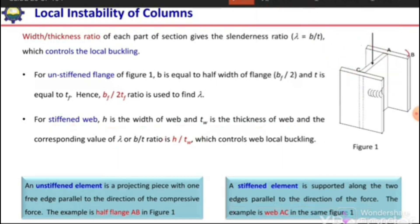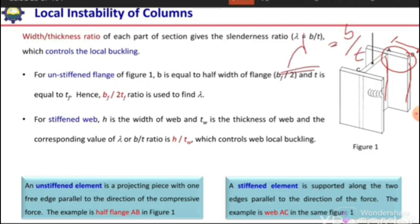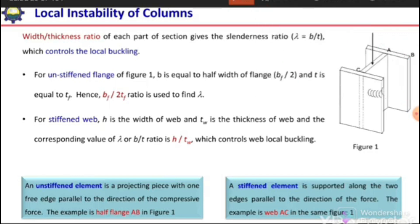In the case of flanges or any part connected on one side and free on the other, it is termed unstiffened. We consider the free length as b and its thickness as t, giving λ = b/t, which controls local buckling. For stiffened elements connected on both sides, we consider the distance between the two connected edges as b and its thickness t to get the slenderness ratio. Higher the slenderness ratio, the greater the chance of local buckling. To avoid local buckling, we need to reduce this slenderness ratio.